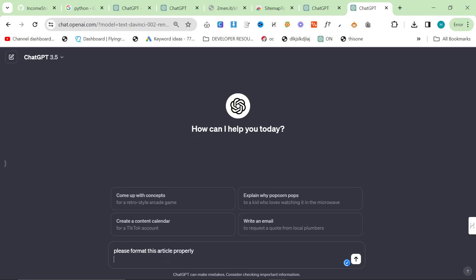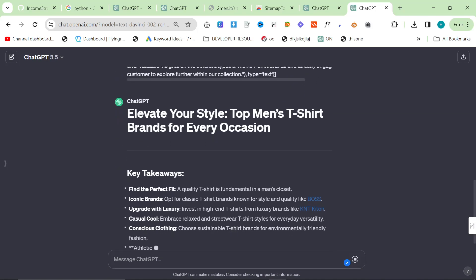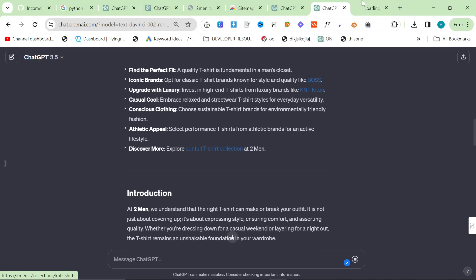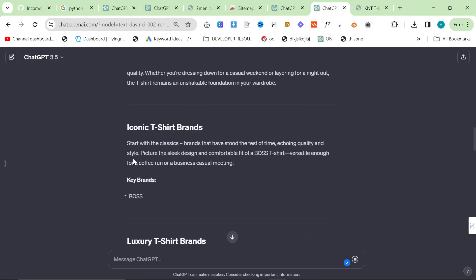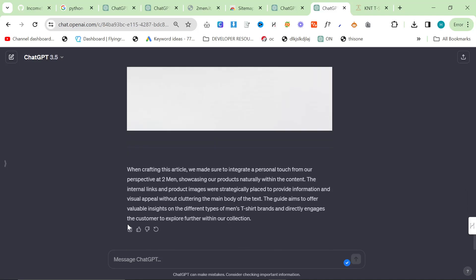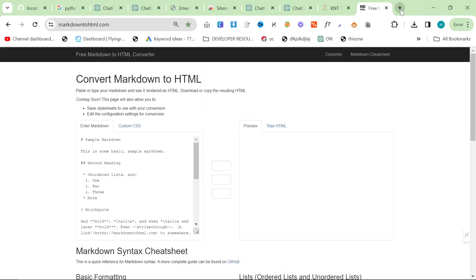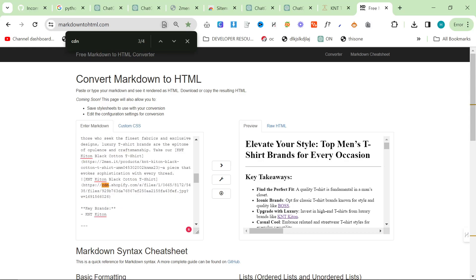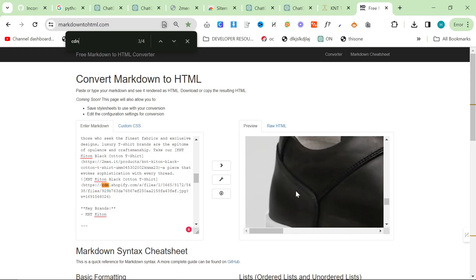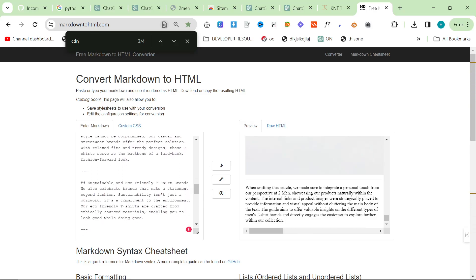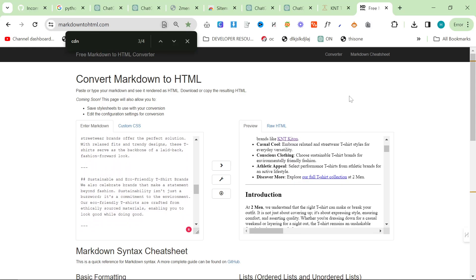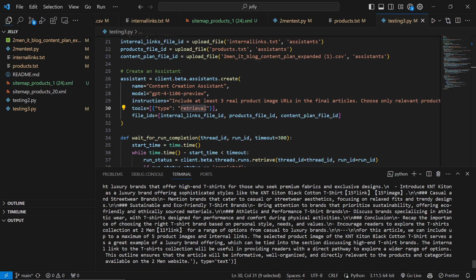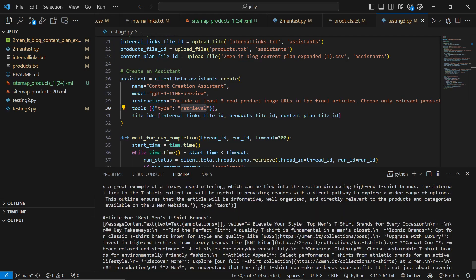We can see we have an H1, then key takeaways, then internal links — all proper internal links, no 404s. Sometimes the images don't load in ChatGPT and I'm not entirely sure why. But overall we have an article with four images and a ton of internal links. This is super powerful, and I do have proof that this is ranking on Google. Some people want to see evidence, which is fair enough.